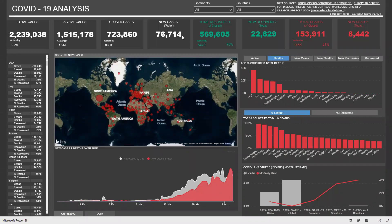Now let's have a quick tour of the COVID Analysis Dashboard. Here we have two filters: continents and countries.